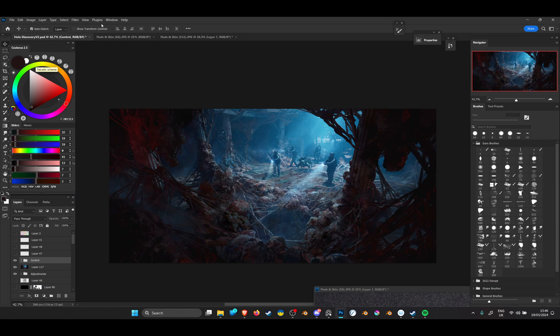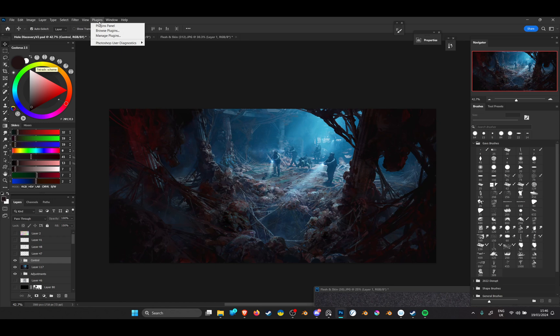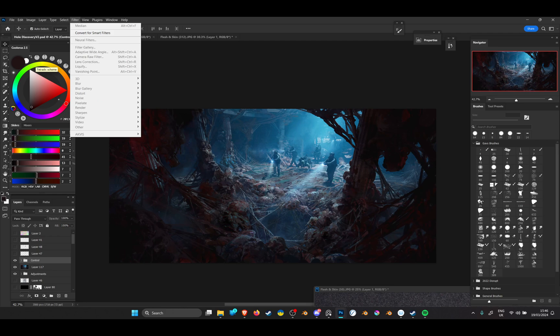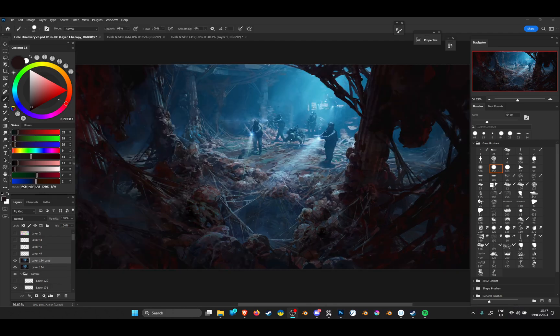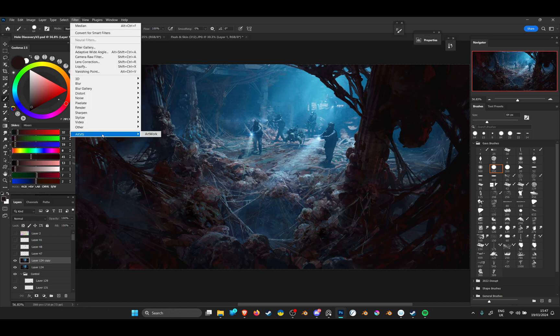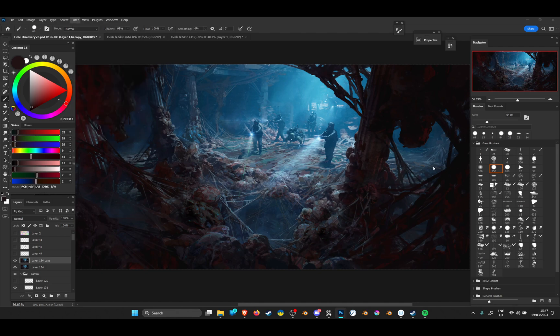There's also a cool trick—I have this add-on called ACVIZ. If I come to the top of my layer stack and do Ctrl+Alt+Shift+E, I'll compress everything together and put it on one layer. I have the ACVIZ plugin, the artwork edition.